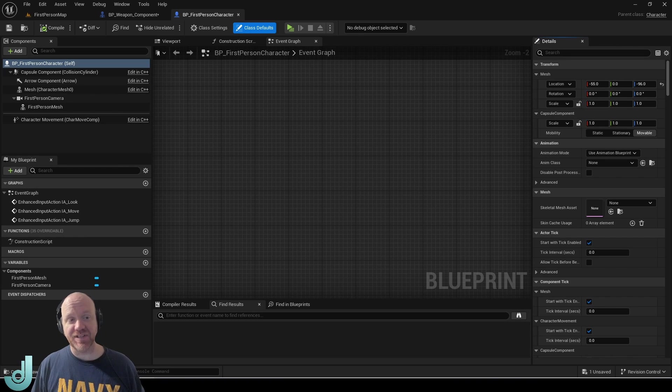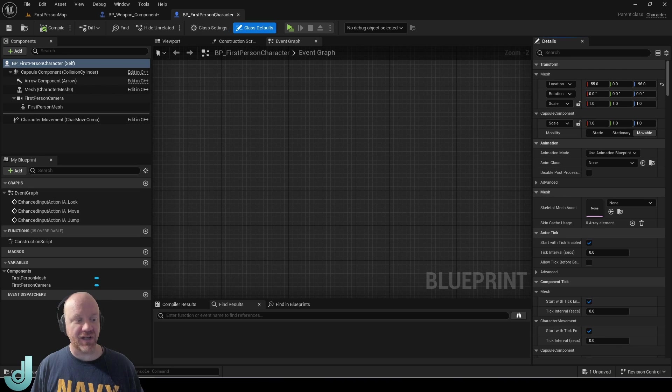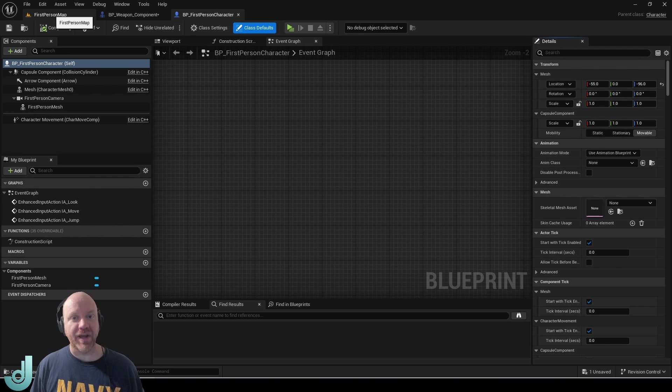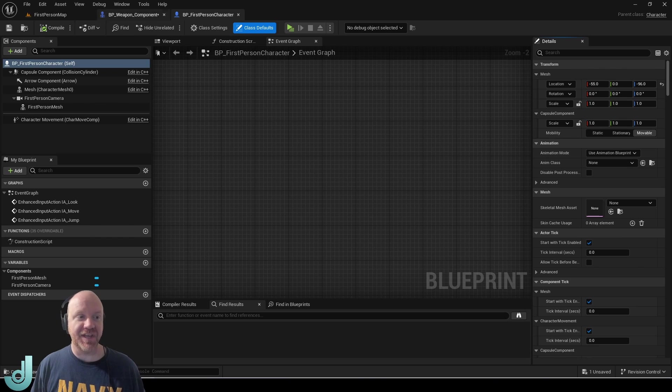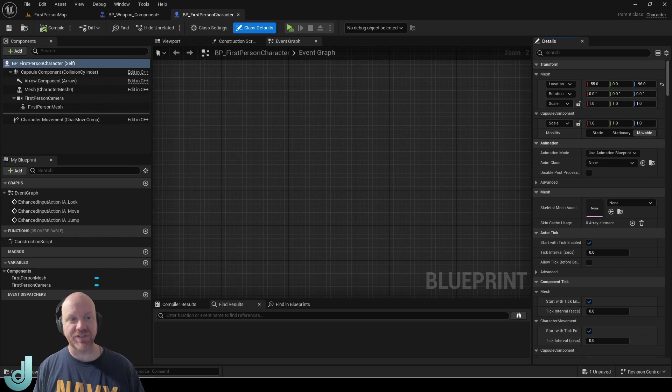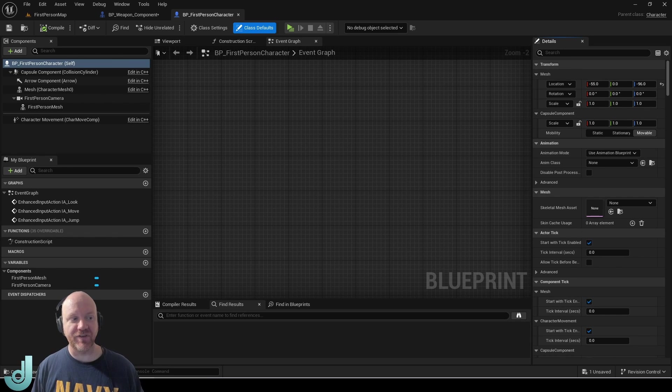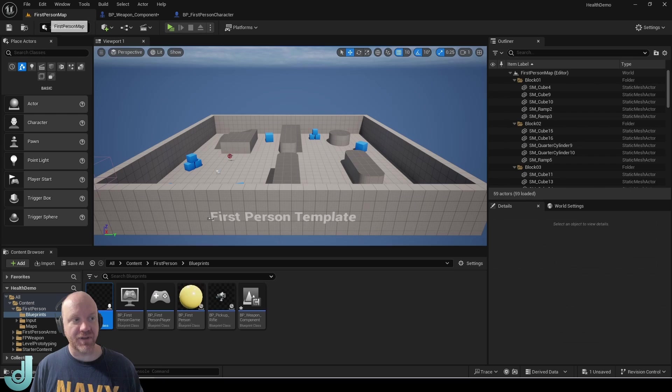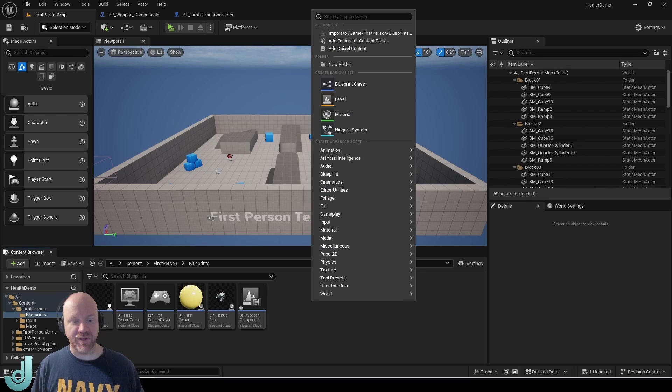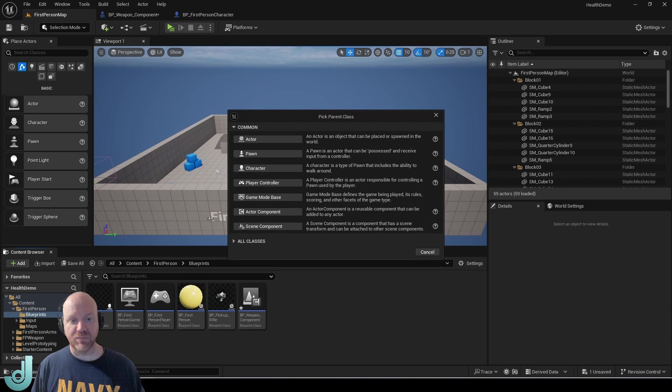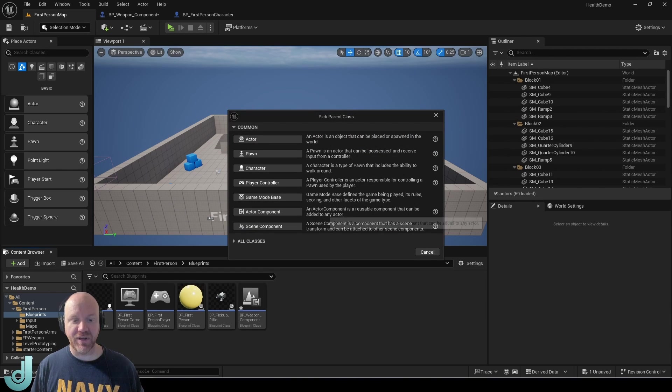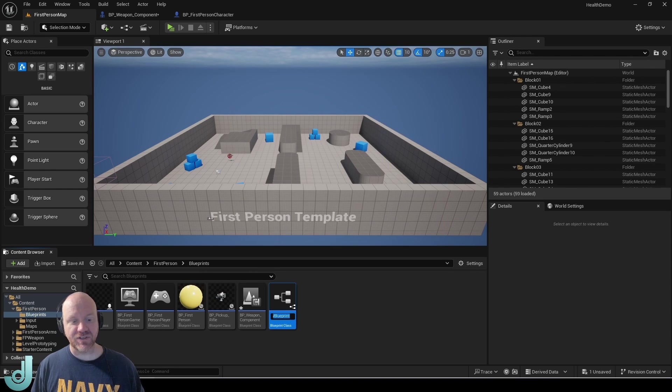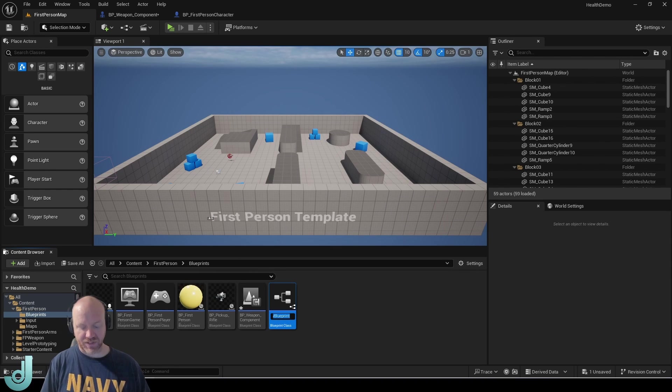We can grab this gun and shoot projectiles, but I want to create a system where we can have health. We can add some health variables to any actor, but it would be much more efficient if we had a reusable block of code that we could add to any actor to handle the health. If we right click and create a new blueprint, there's an actor component that says it's a reusable component that can be added to any actor. So let's create one of those.